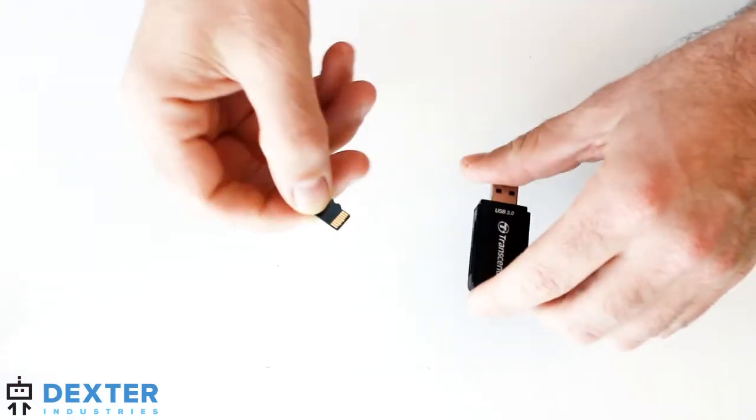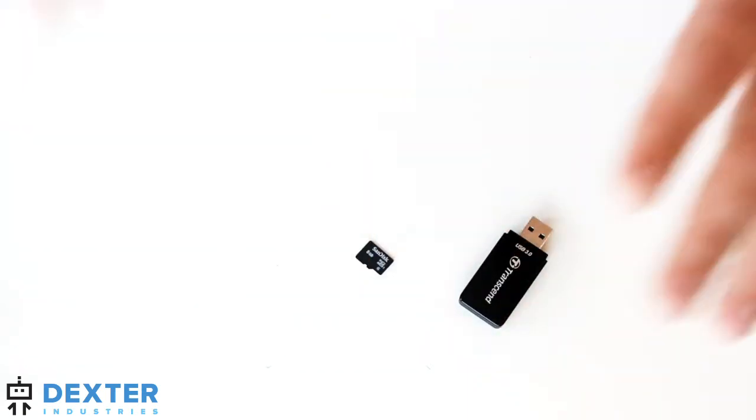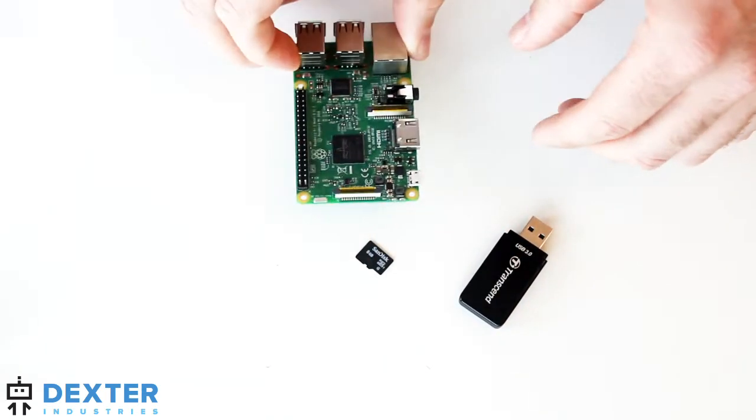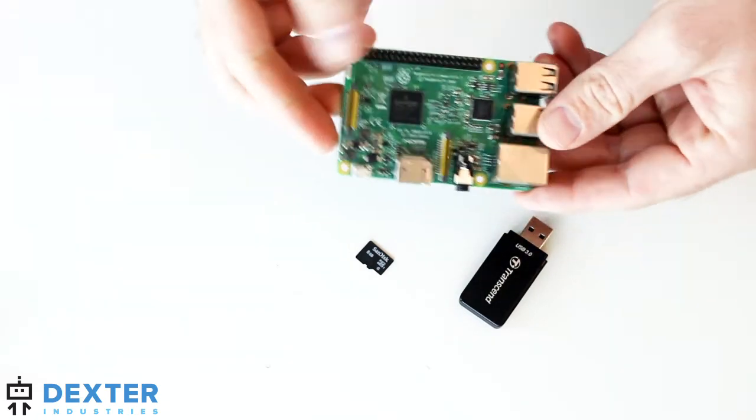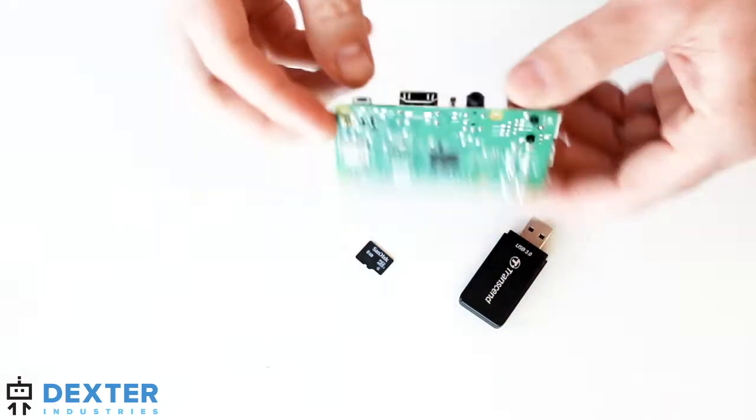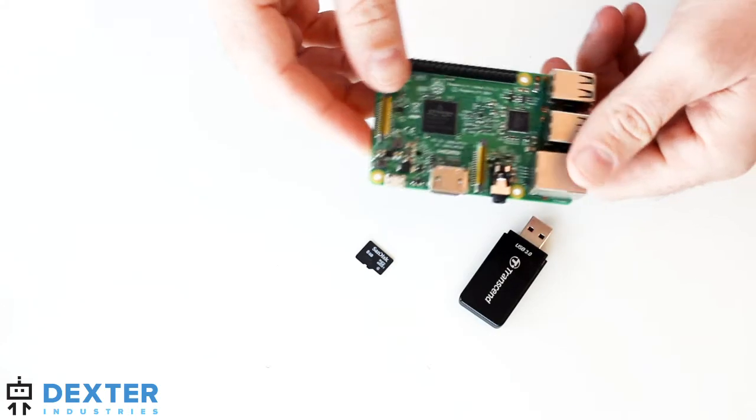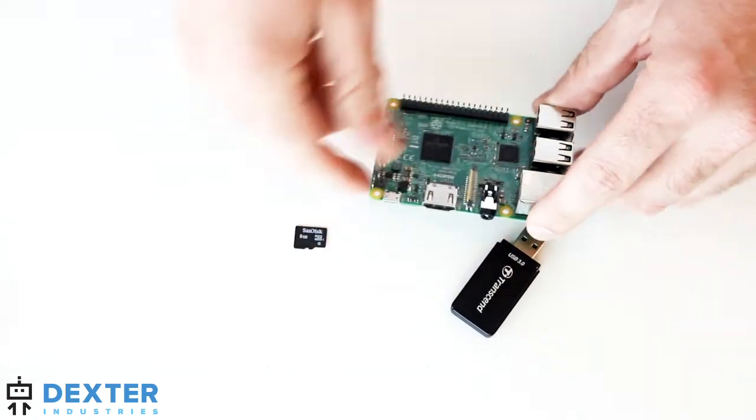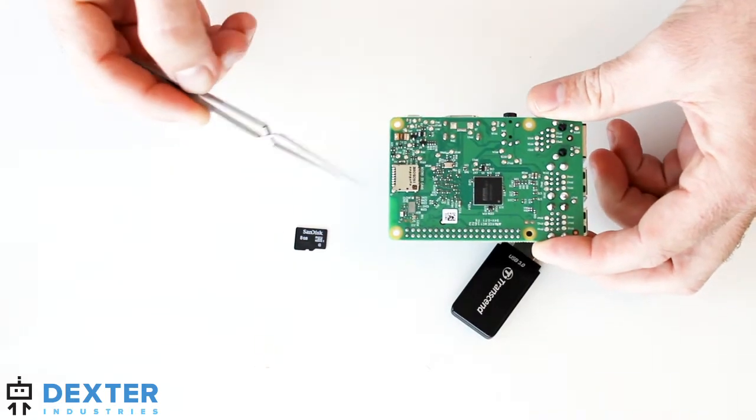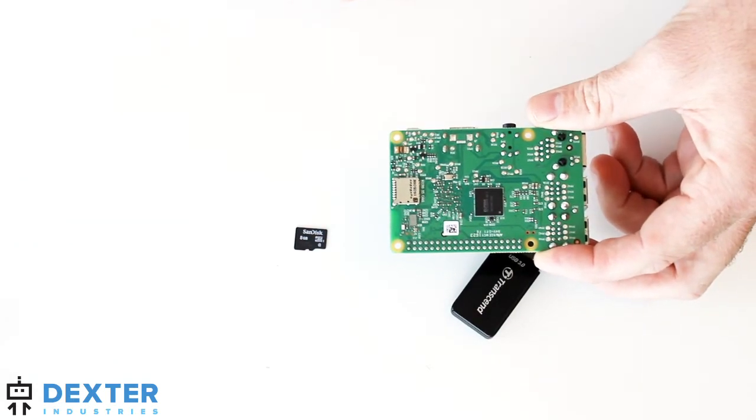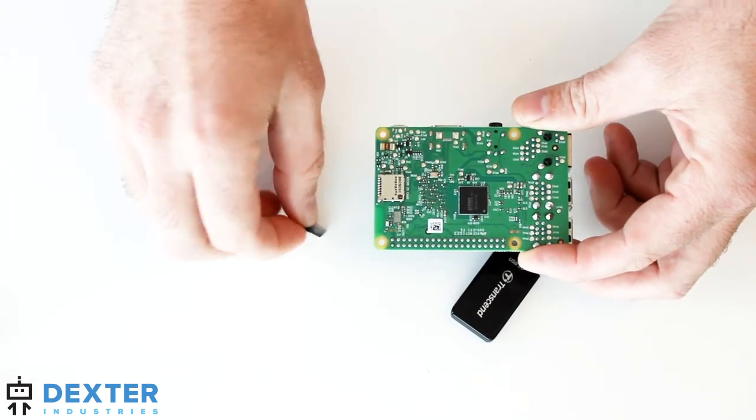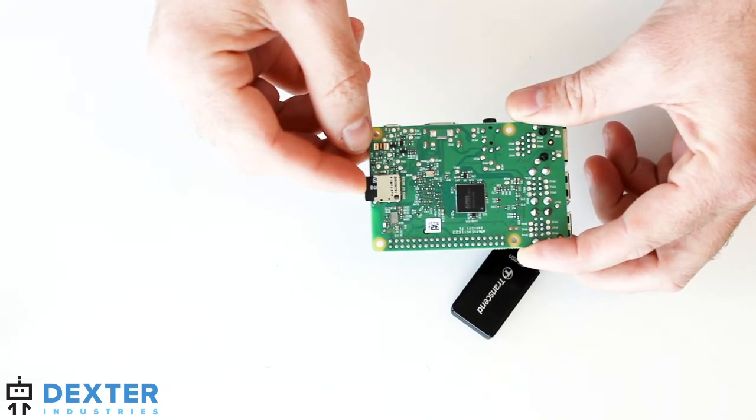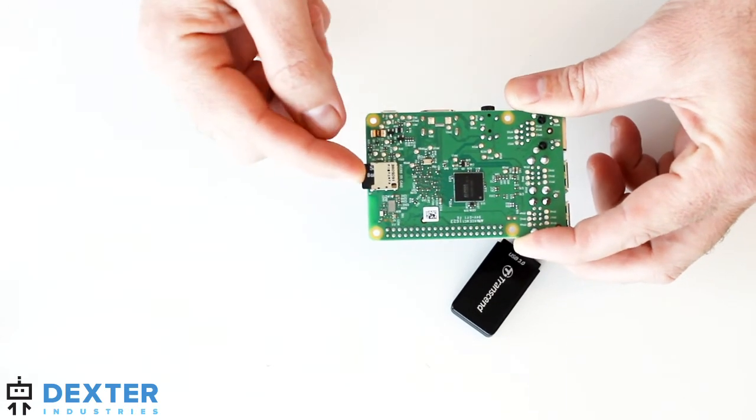All right. Now that we've got our SD card written and we've got Dexter OS on it, we're going to put it into a Raspberry Pi. I'm going to show you first on just an open Raspberry Pi how to do this. I'll show you next how to do it with a GoPiGo. So we've got our SD card. And on the bottom of the Raspberry Pi, you can see I've got an SD card slot right here that fits the micro SD card. I'm going to push that in and I am going to feel its seat. Just give it a light push to make sure it's sitting all the way at the bottom.